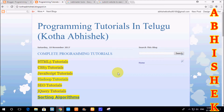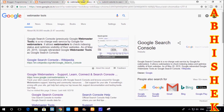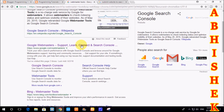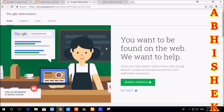First of all, we are going to search for Google. We will learn how to submit to Google. We will create a simple blog — it will be easier for us. First, we will search for webmaster tools and open the first link.